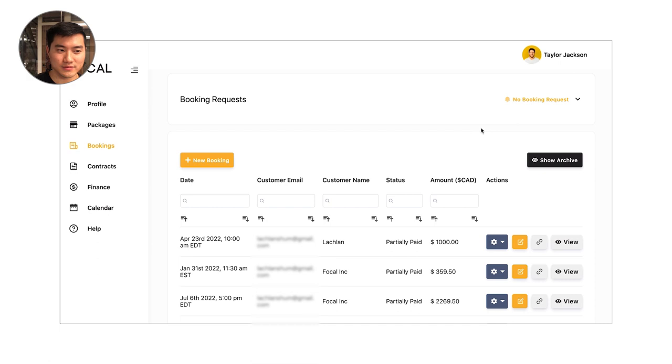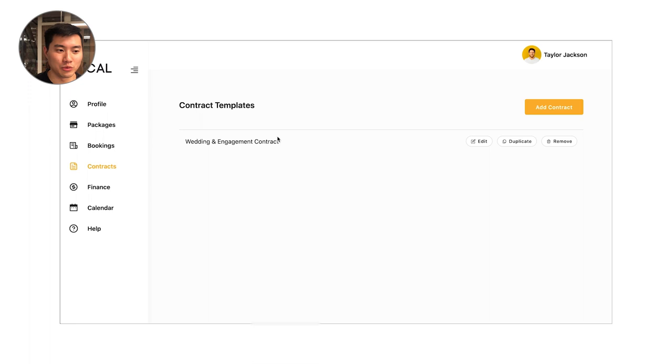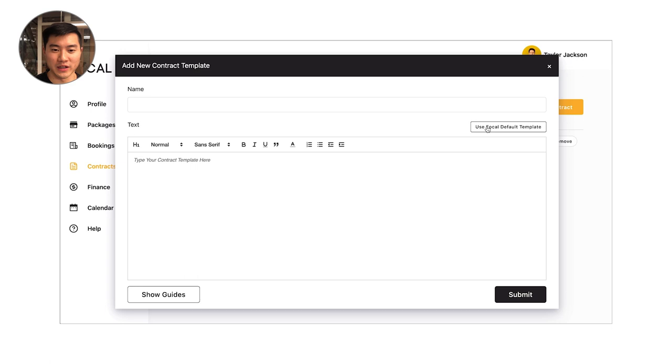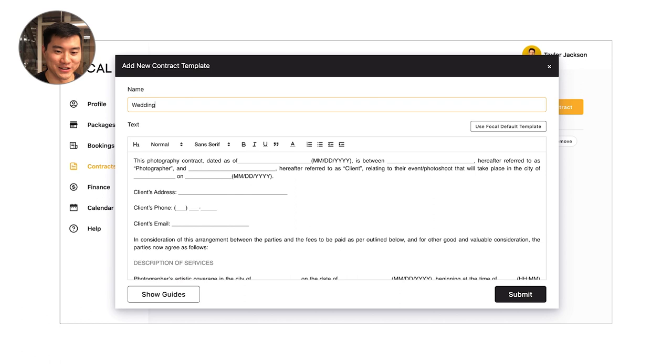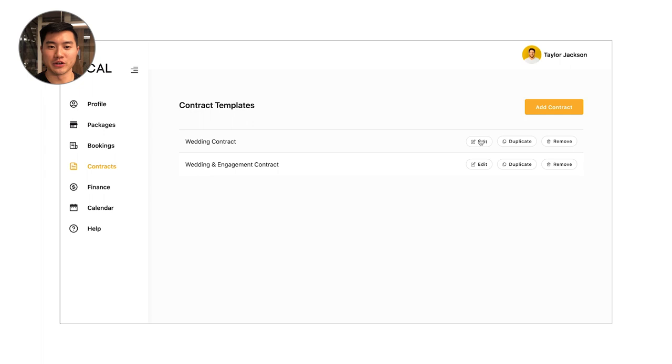Next, I'm going to go over contracts. So contracts are super easy to set up with Focal. You can add a contract template. We supply a default template here. If you'd like to use that and modify it to suit your needs. I will mention that Focal is not legally responsible for the use of this contract. So now that you've got that contract template set up here, it's very easy for you to add it to a booking request or add it to a new booking that you're creating so that the client can view and sign it on their booking page.